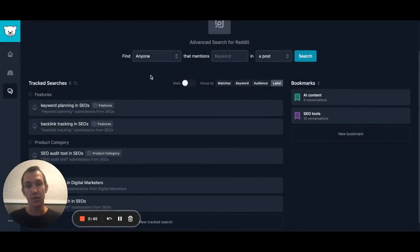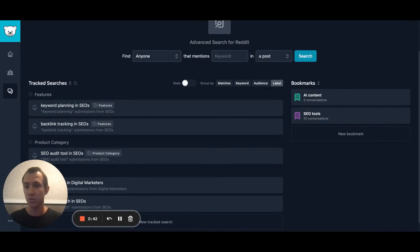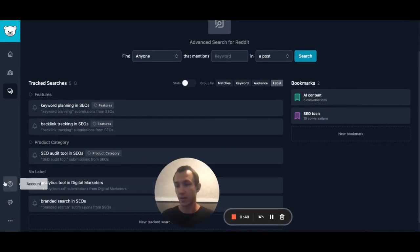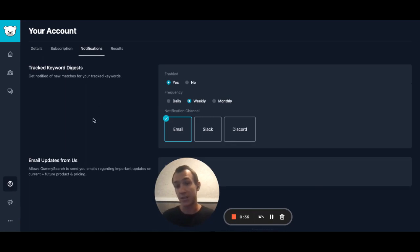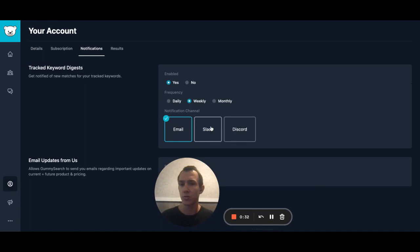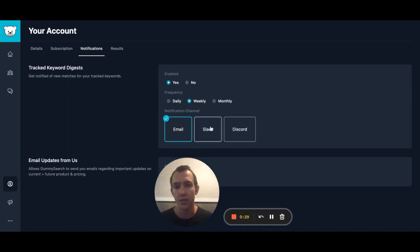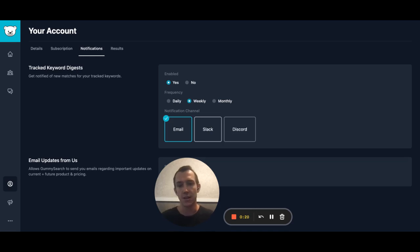Additionally, you can get notifications of your tracked searches by going to your account settings, then notifications. By default you'll get notifications to your email, but you can also configure a Discord webhook or a Slack email address so that notifications go directly to where you and your team are already chatting, and everyone can see the new keyword mentions.